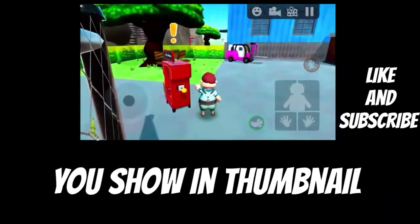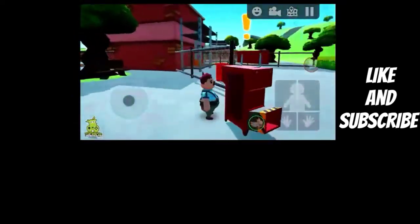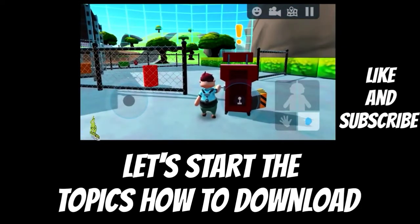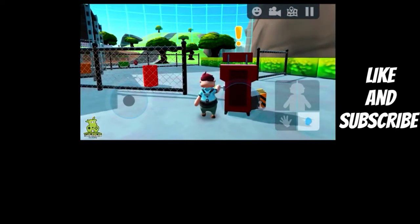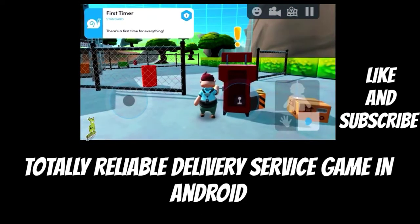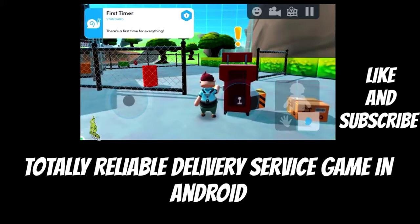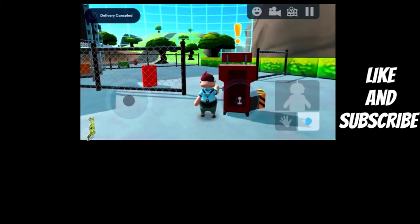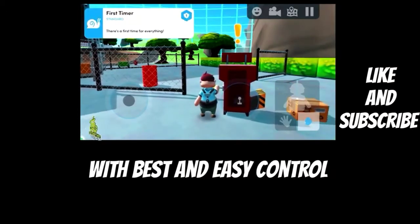You saw it in the thumbnail. Let's start the topic: how to download Totally Reliable Delivery Service game on Android with the best and easy controls.